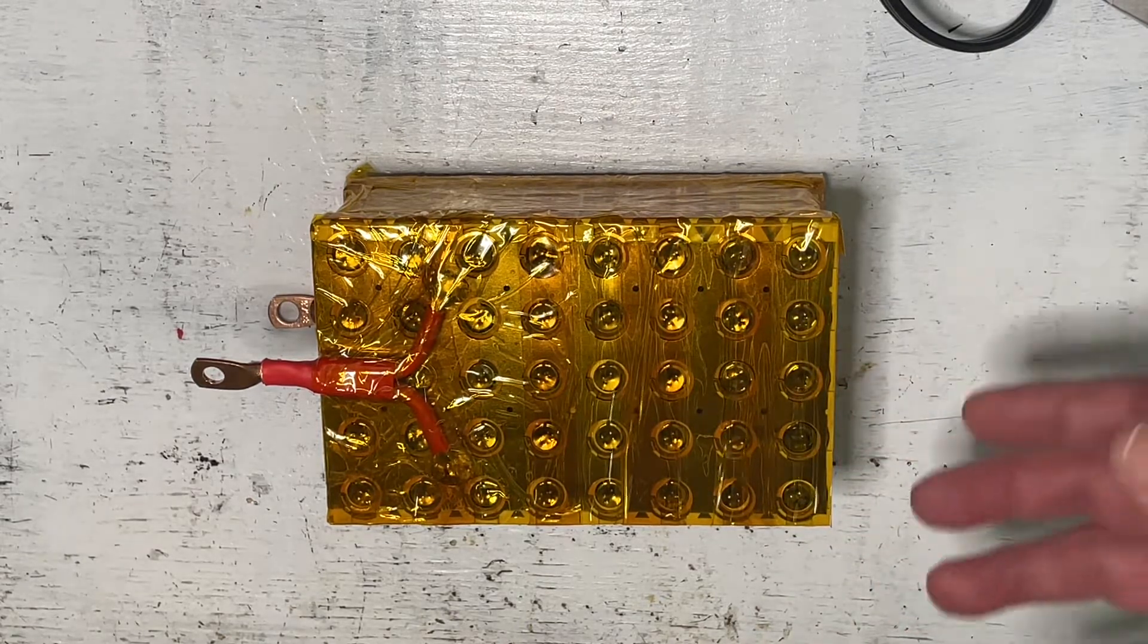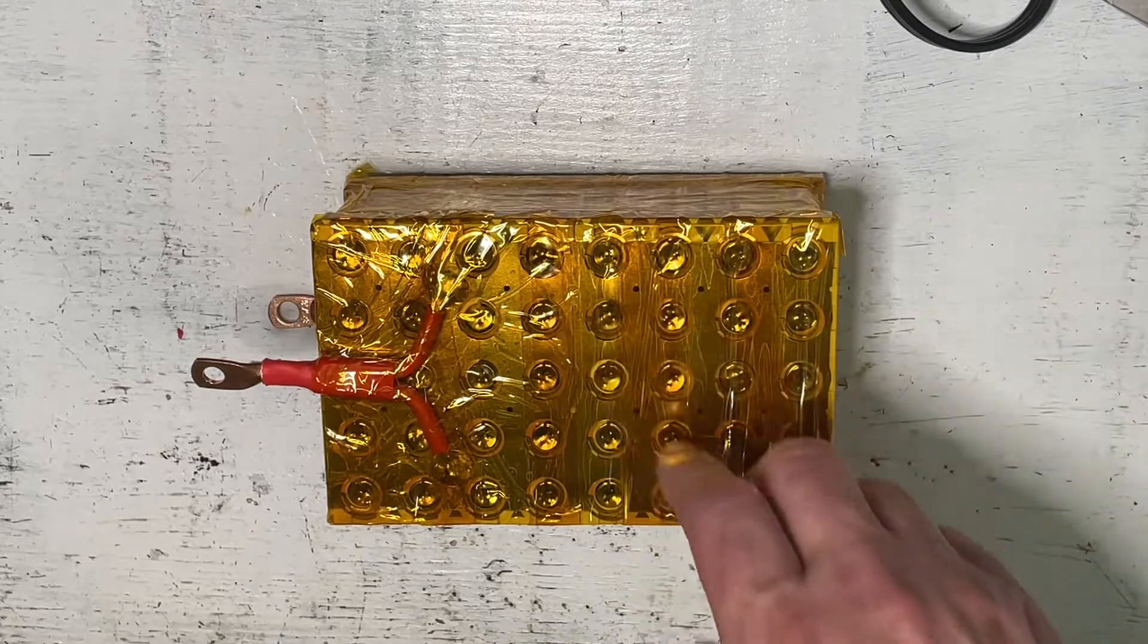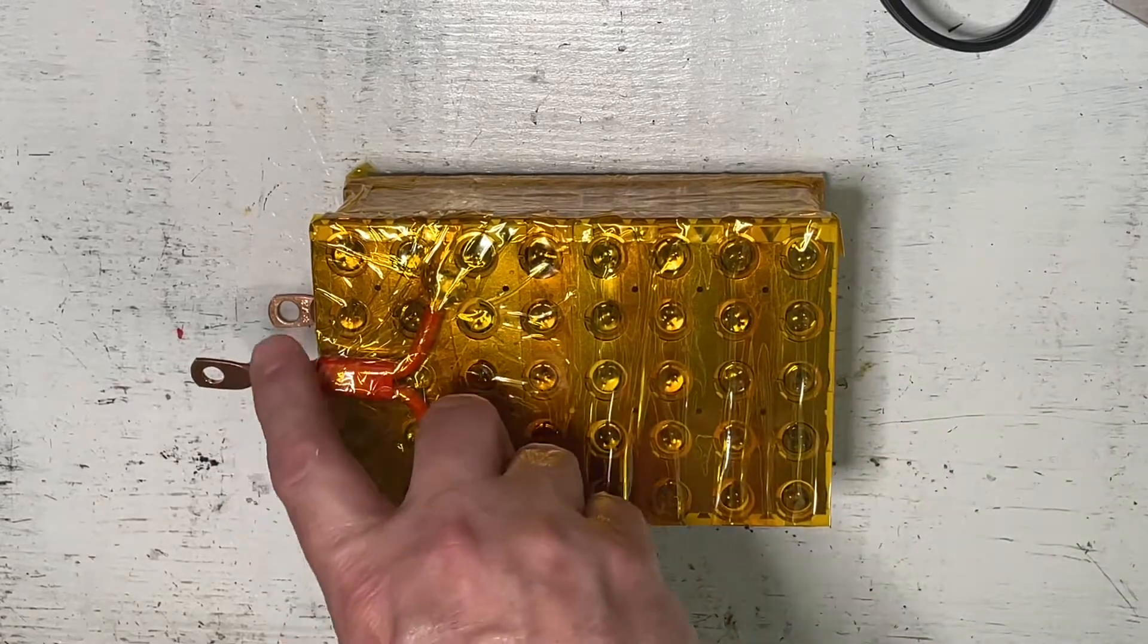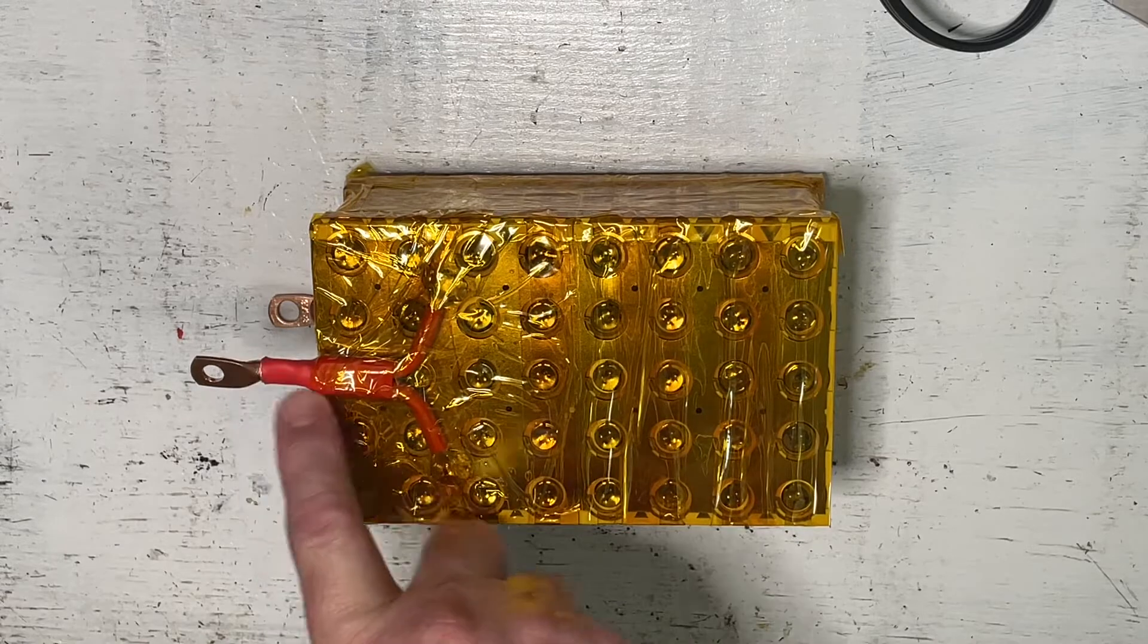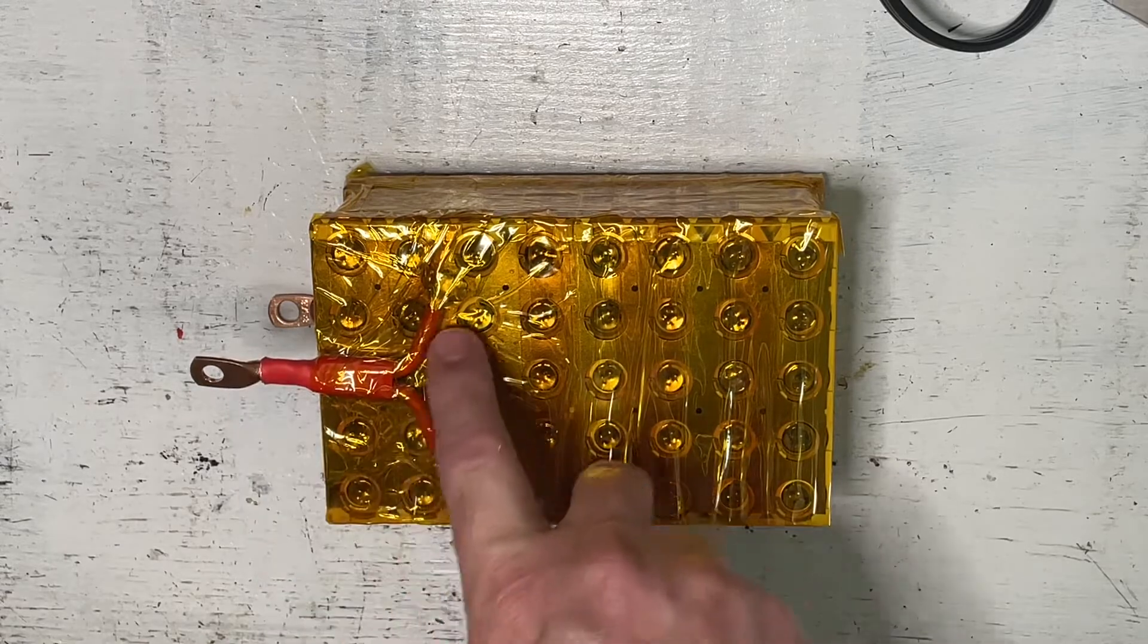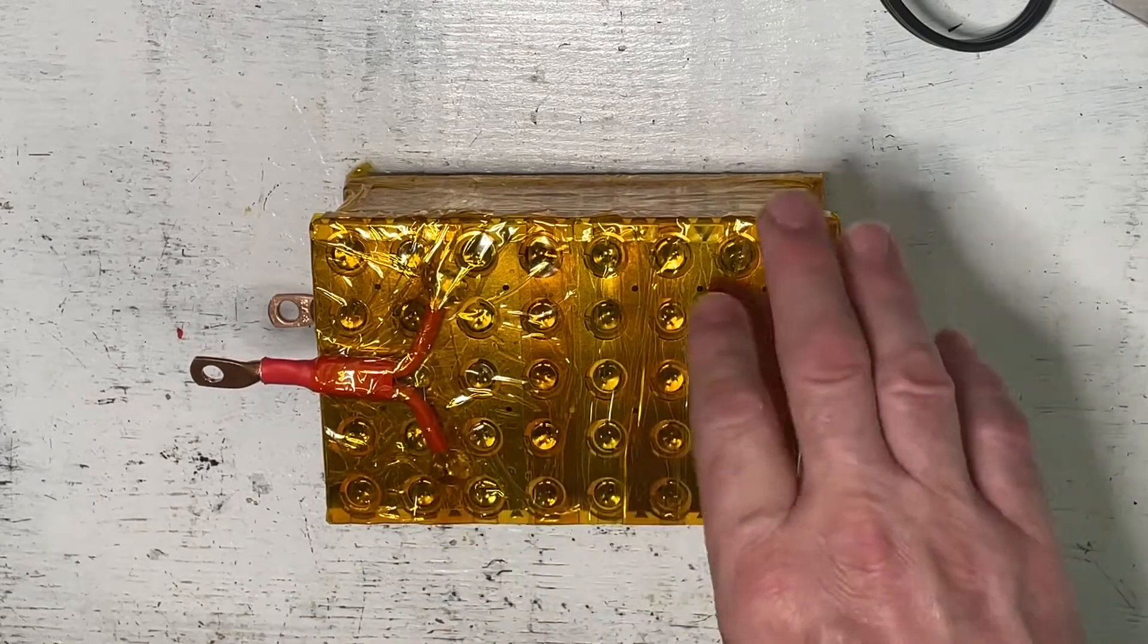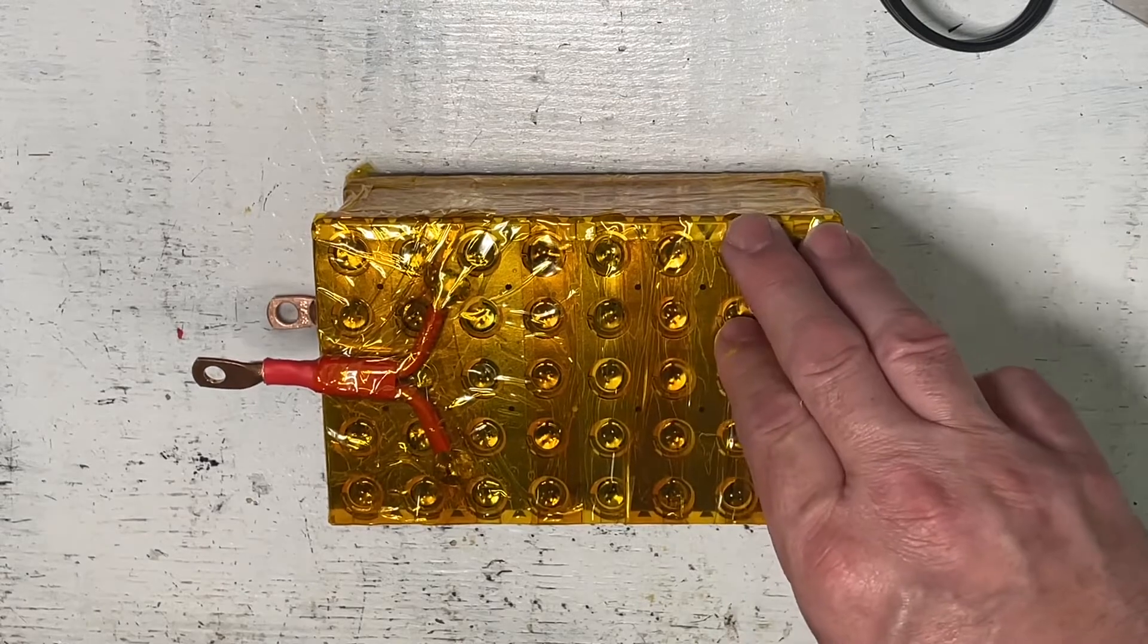We're also going to look at why we put lugs on these battery terminals along with two 10 gauge wires. With two 10 gauge wires we can pull 40 amps off these cells.